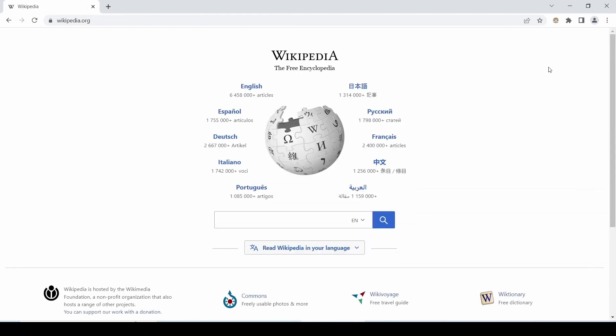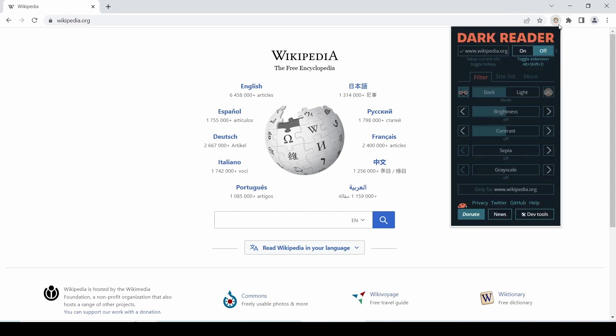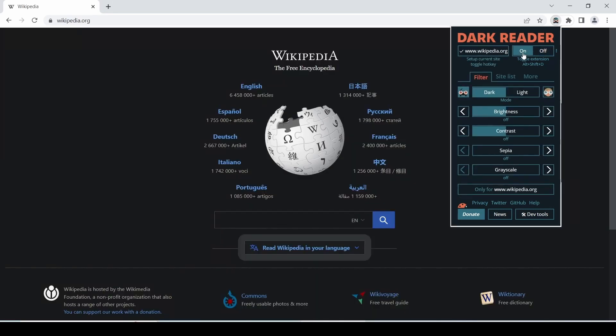For example, if you are at this website with a lot of white colors in it, the Dark Reader extension icon provides you an option to turn the dark mode on or off for that respective open website. Let's turn it on. You can see the color scheme changes from bright to dark on this website which is so pleasant to look and it gives an awesome dark mode theme.